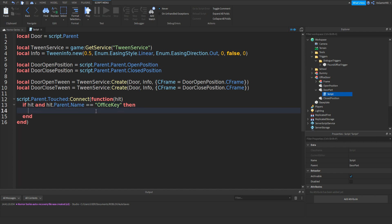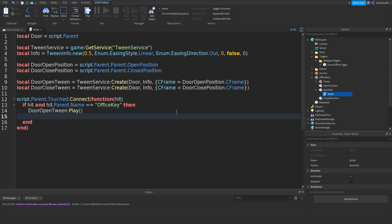Then type: if hit and hit.Parent.Name == — we'll check the player name. Then: doorOpenTween:Play(). I've actually just realized we don't even need the closed position, but we can keep it there in case we want to close the door later. Underneath doorOpenTween:Play() type: hit.Parent:Destroy(). Then close it off.